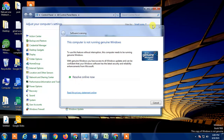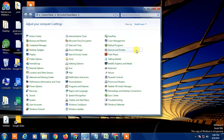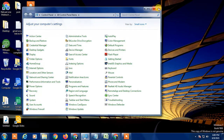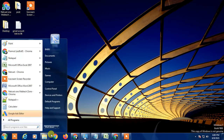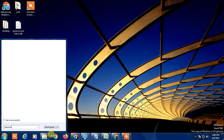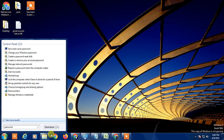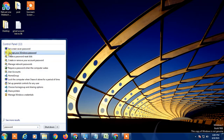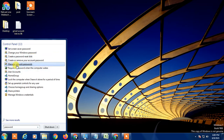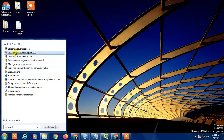If you are unable to find Control Panel and User Accounts, simply go to the Windows menu and search for it. Type 'password' and you can see all the options — change your Windows password, create password for your account, or create a disk password. Click on 'Change your Windows password' and it will bring you to the same page.